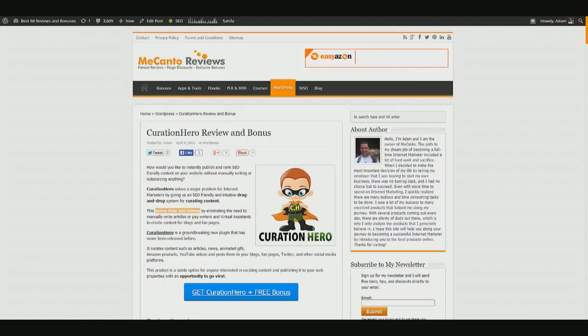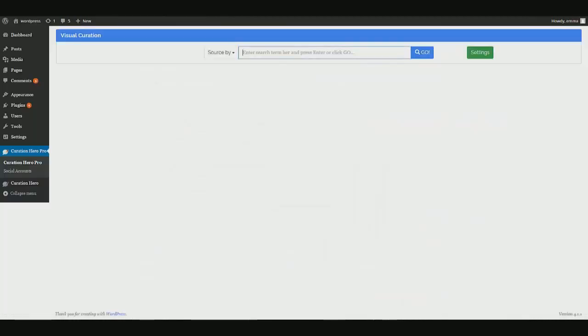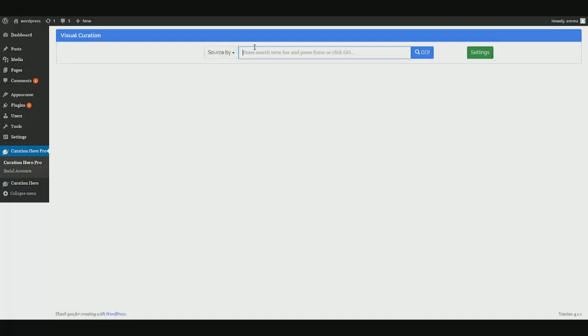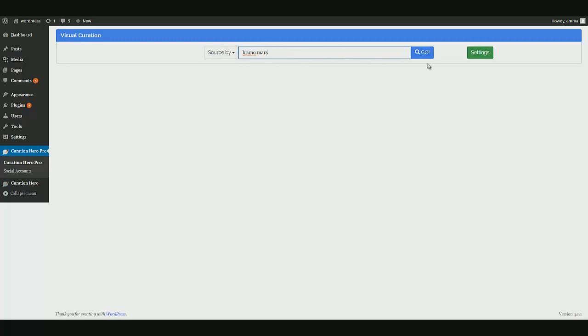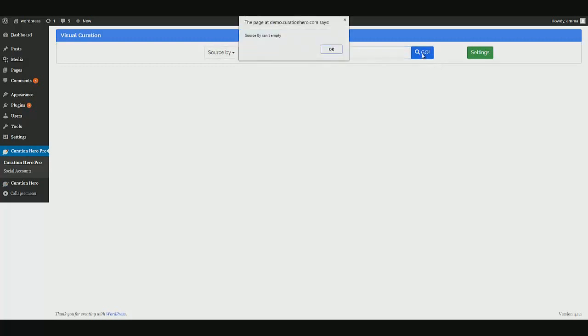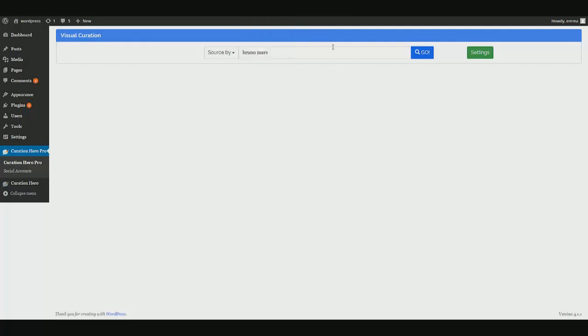So let's go in and take a look at Curation Hero. Here we are in a WordPress page. And this is the starting point with Curation Hero. So as you can see, it starts with a simple search bar where you would enter whatever your keyword or niche may be. Let's go with something that we all know, like the musician Bruno Mars. I'm going to go ahead and put his name in here. And if I try to search without selecting my source, you can see that it's not going to let me. It's going to say source by cannot be empty.